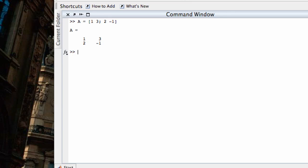We already know how to enter in vectors, and so this is just like entering in matrices, except we only have one row or one column. Let's let V equal the vector 1, 2, 3. That creates a row vector.